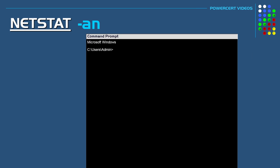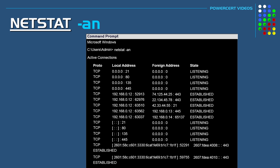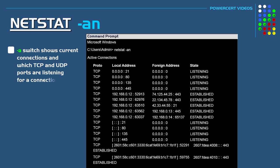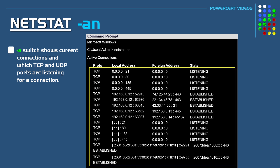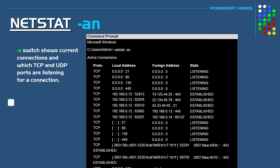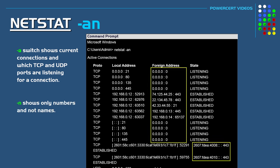In another example let's do NetStat with a minus A and N switch. In the output we see the current active connections and which ports are listening for a connection from using the A switch. We also see that the output is instant because it's only showing numbers and not names which is produced by the N switch.